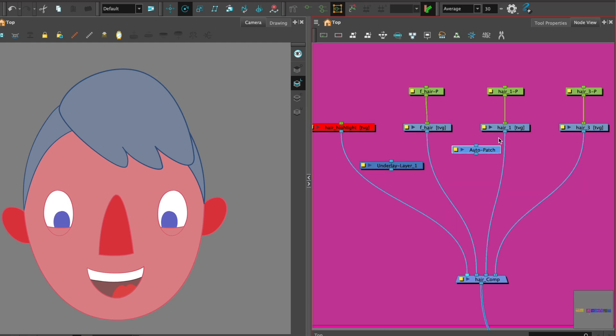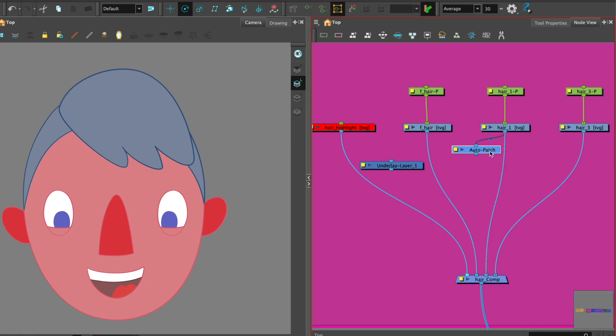Then we want to attach the auto patch by taking a connector from under the piece that you want to auto patch and then connecting it to the auto patch.